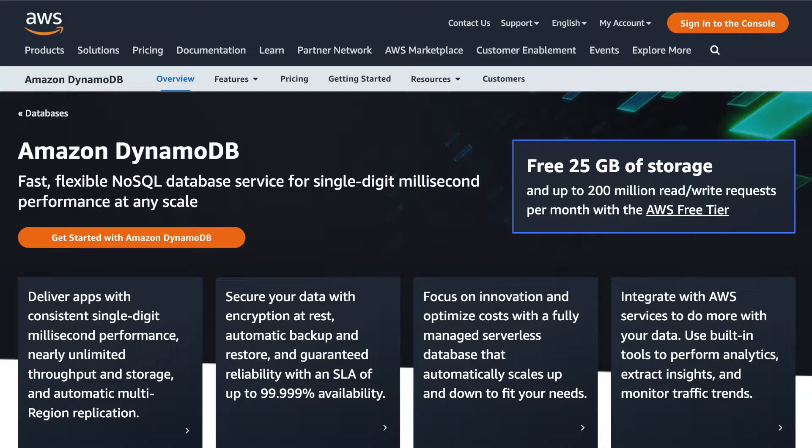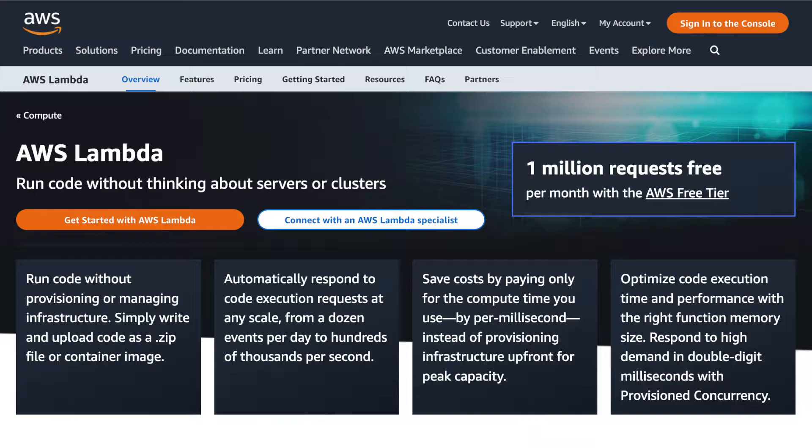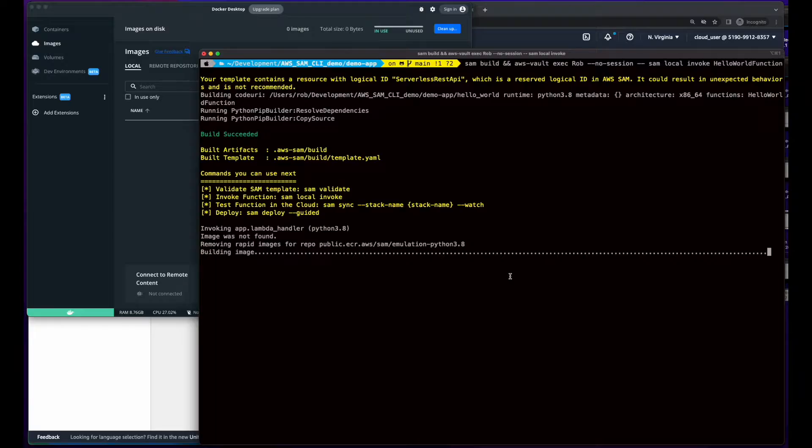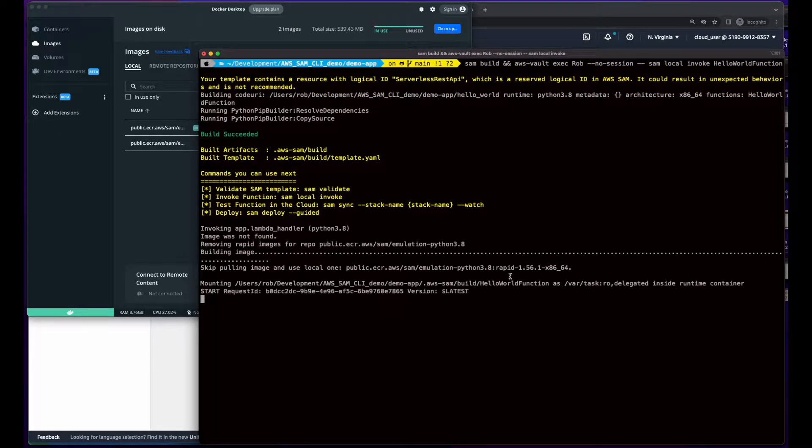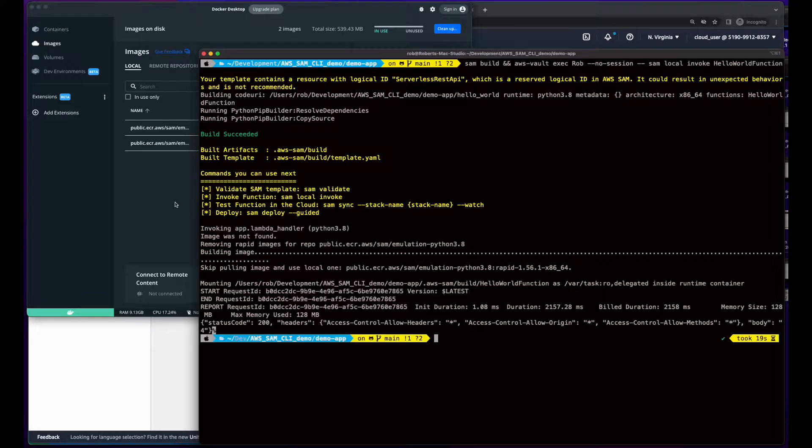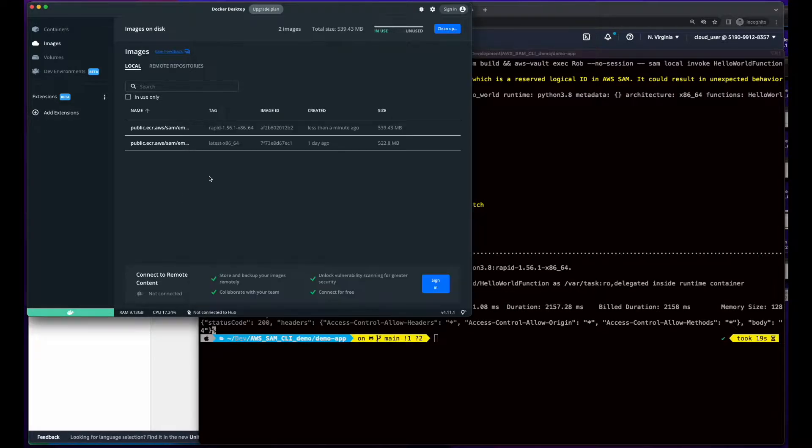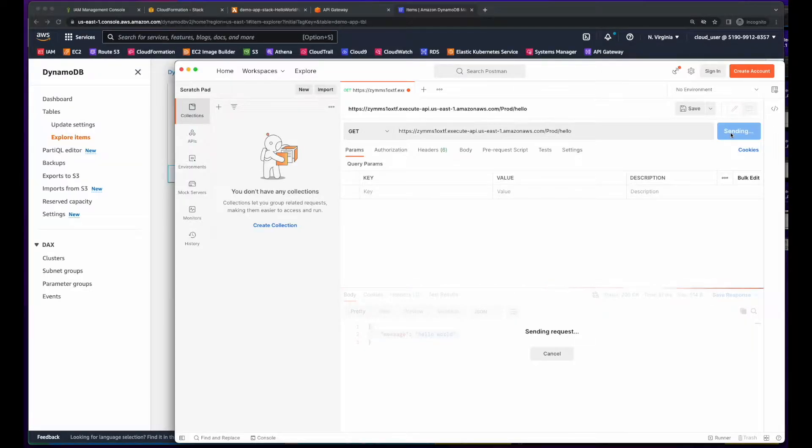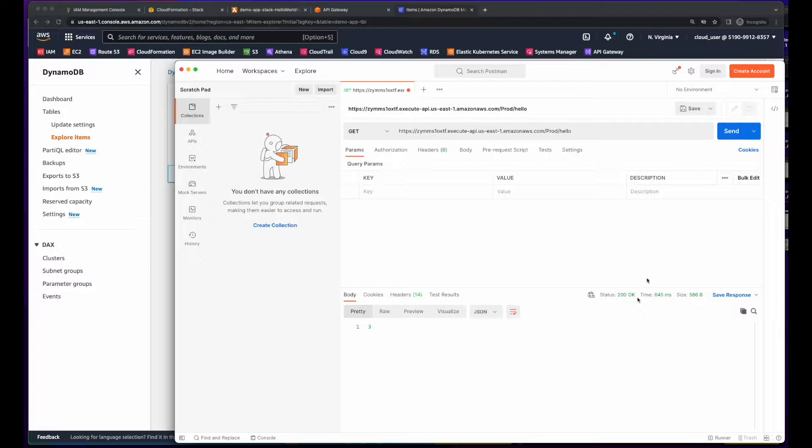In this video, I'll walk you through creating a SAM template for a DynamoDB table, a Lambda function written in Python, and an API Gateway API to expose the Lambda function. I'll also show you how to test locally, which will require you to have Docker installed on your machine, as well as test using Postman after the infrastructure has been deployed and provisioned on AWS.